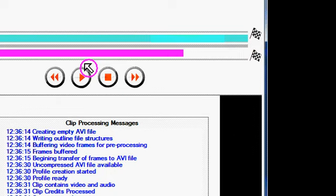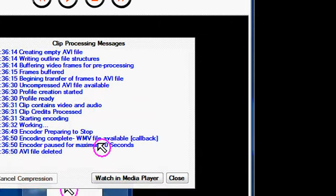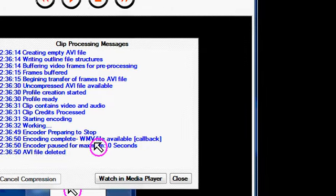Now that's done. If you wanted to, you could click this button to watch it in Windows Media Player. So you have two options.